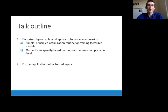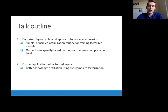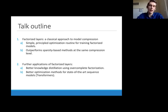Specifically, we introduce an initialization and regularization scheme that allows us to train low-rank models to as high an accuracy as pruning at the same compression rate, with the added benefit of being GPU friendly. In the second half of the talk, I'll look at two applications of these schemes: knowledge distillation using over-complete factorization — the opposite of low-rank, where you actually increase the matrix size — and better optimization methods for state-of-the-art sequence models such as transformers.